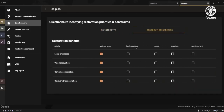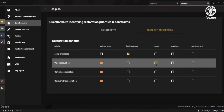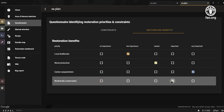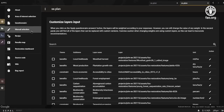The restoration priorities can be selected using a standard priority questionnaire, which allows you to rank your priorities by importance. Once you've answered all the questions, the module will evaluate all the layer weight values, which will be applied to create the results for the restoration dashboard.